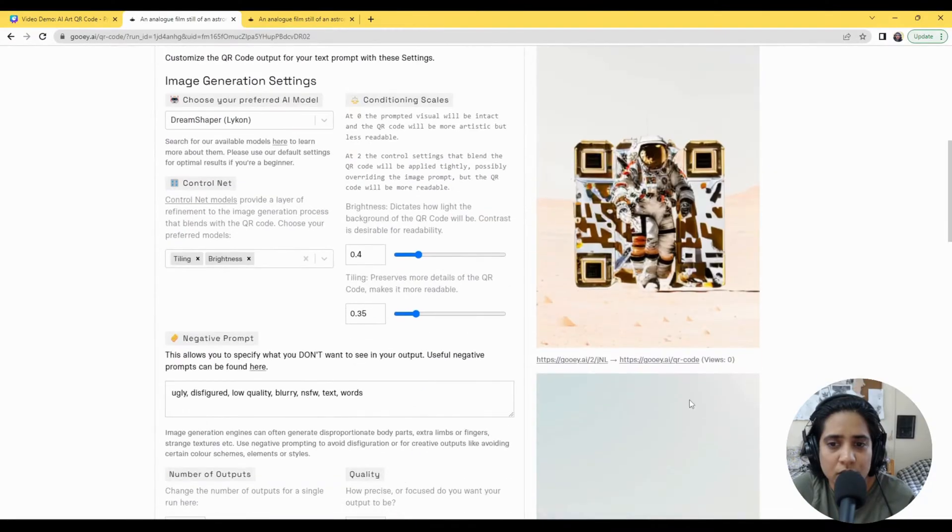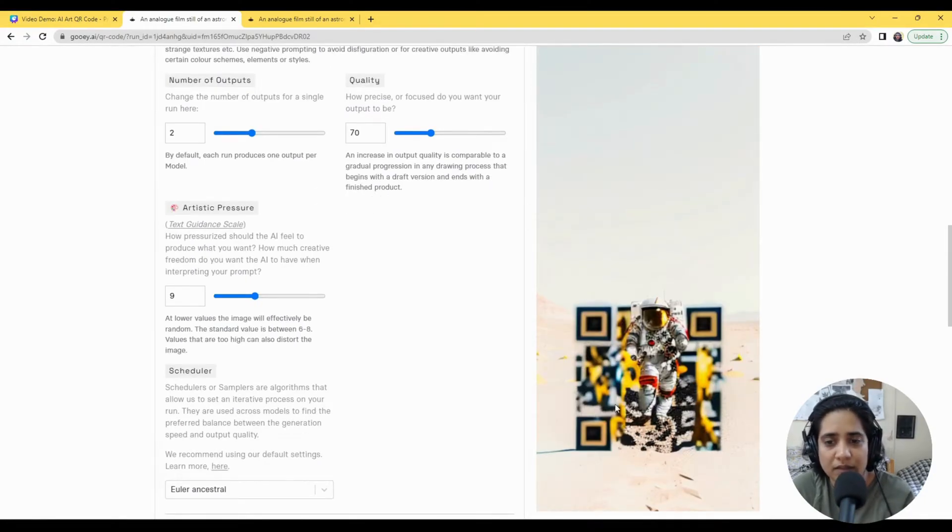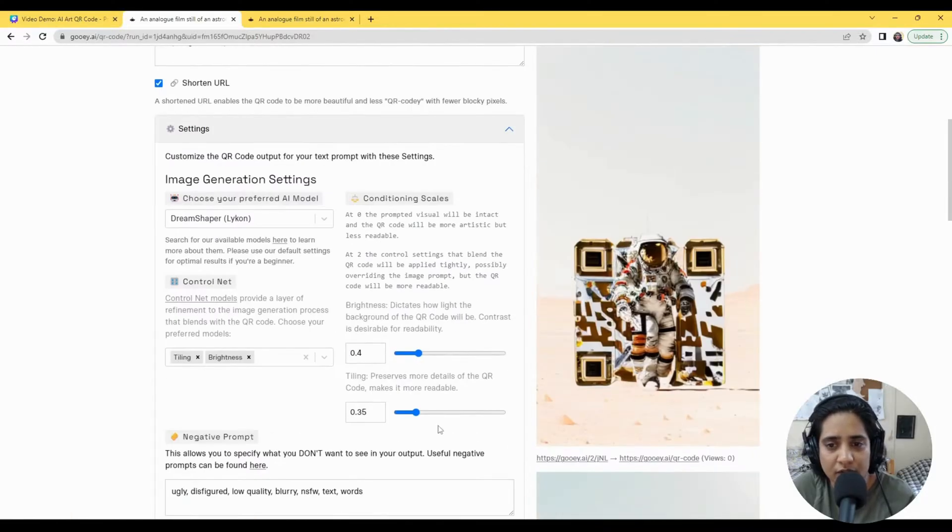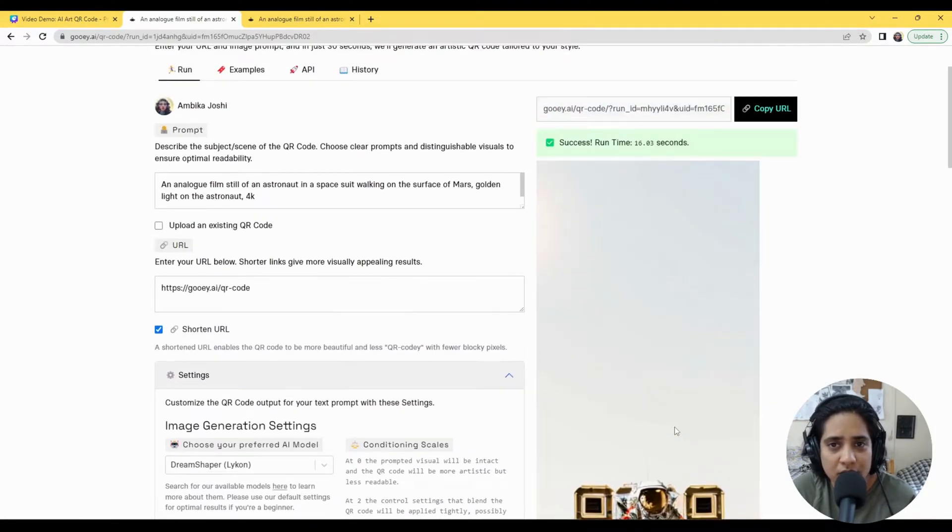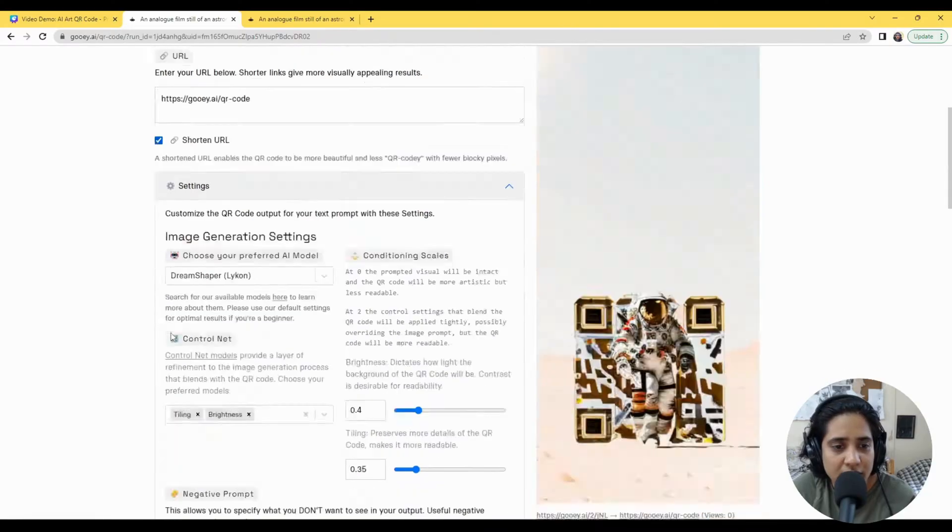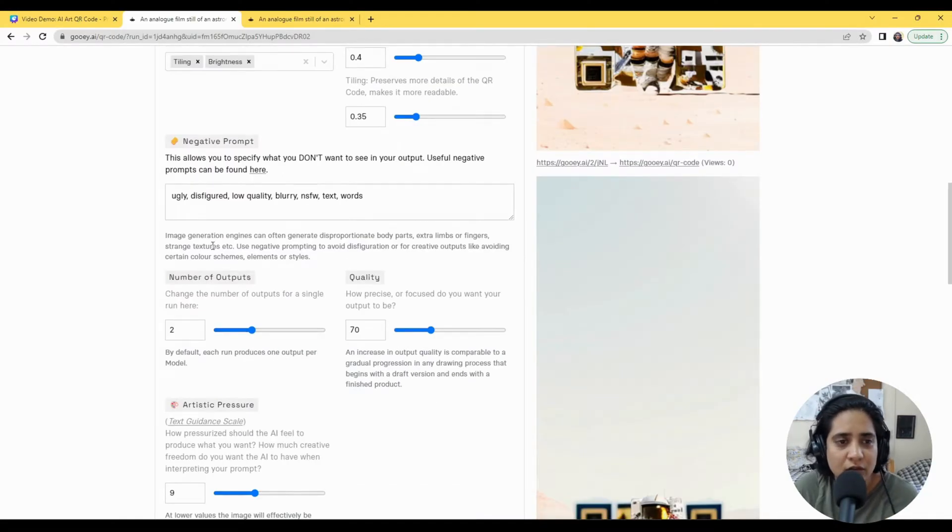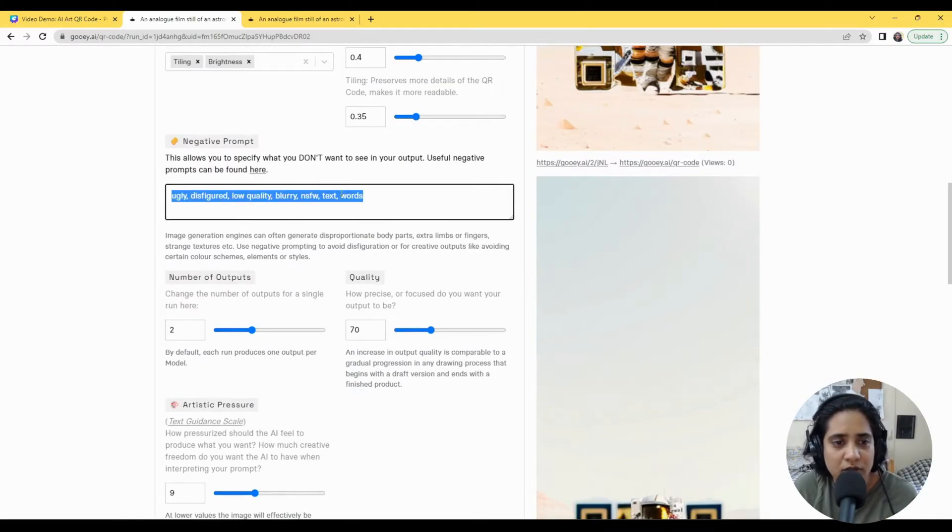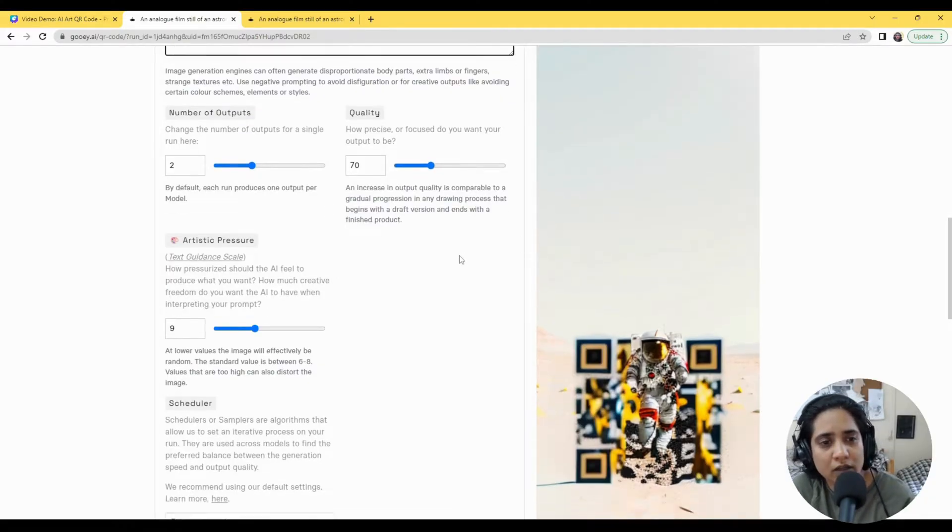So here you go. So you get this really beautiful long image and you can place the QR code wherever you want in it, and it will give you sort of an integrated kind of beautiful thing. Here the rest of the settings are all the same. We're using negative prompts, you can choose the number of outputs, the quality, artistic pressure.